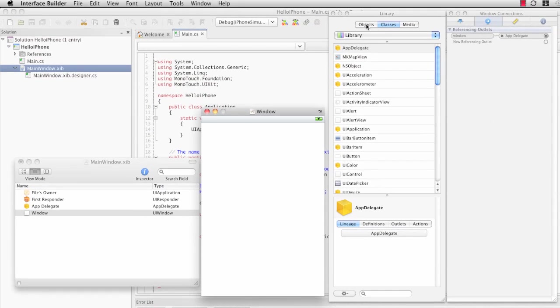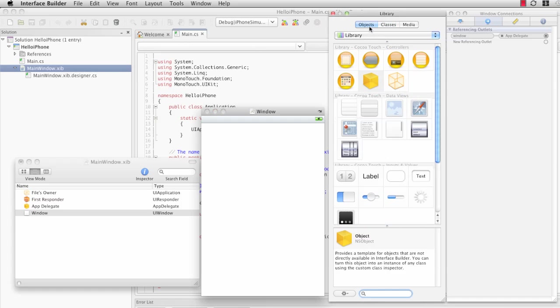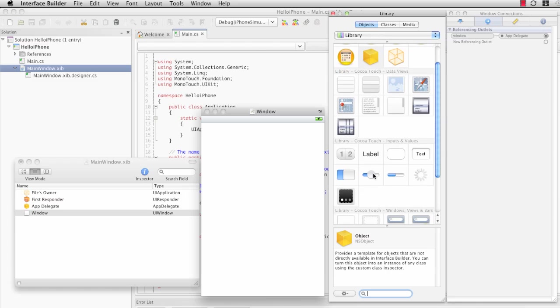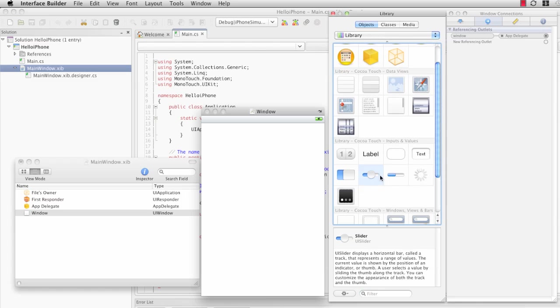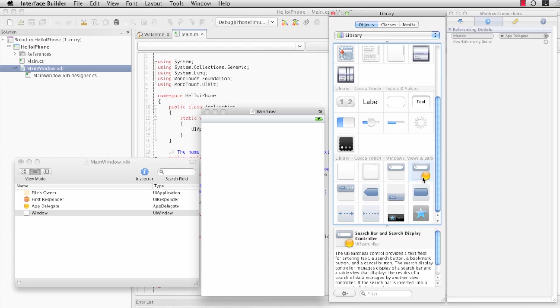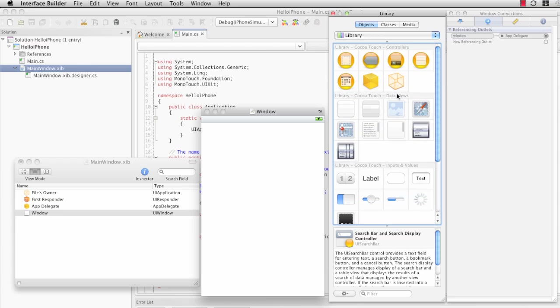The next window over is the library window. Most likely, this is on the objects tab. And if you browse around and click on these objects, you'll get a description for all of the different UI objects that you can instantiate by dragging and dropping.